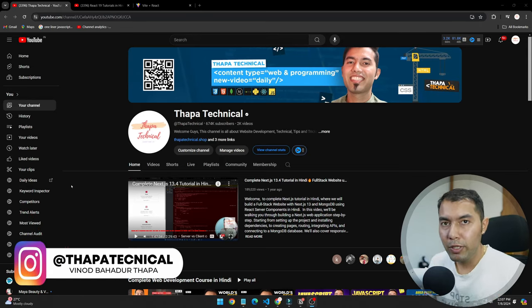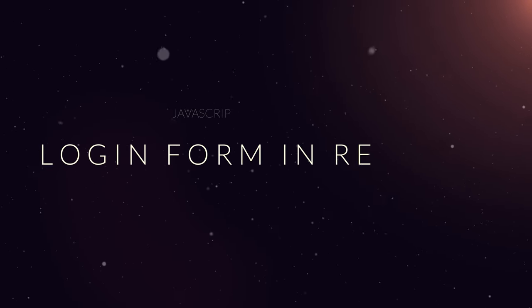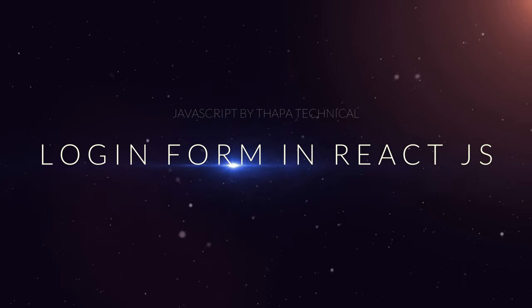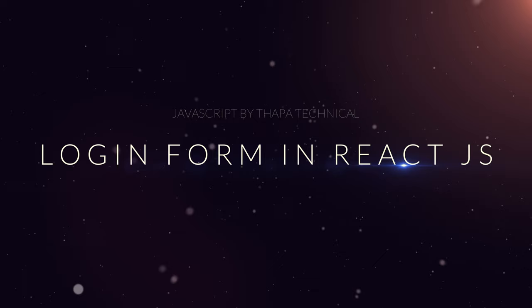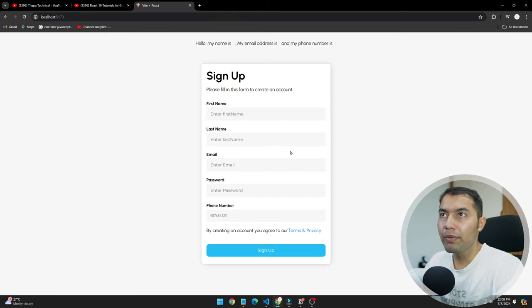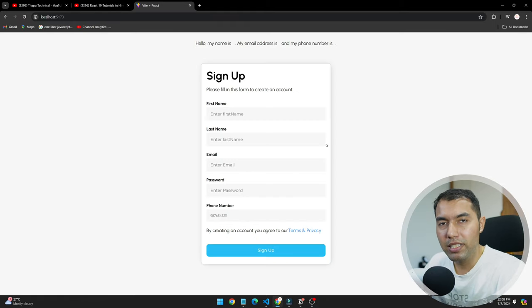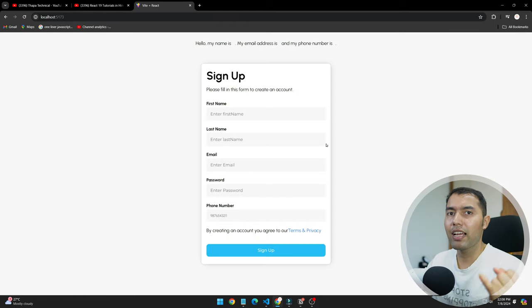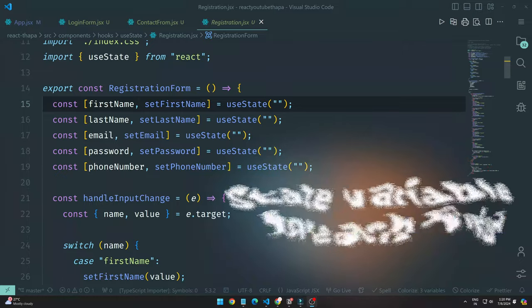Hello, what's up guys, my name is Vinod Badu Thapa and today in this video we will see how to create a login form in our React application. In the previous video, we saw how to create a registration form.